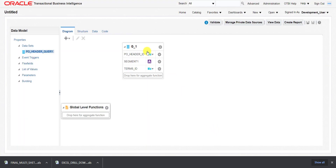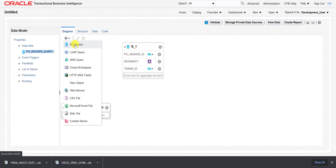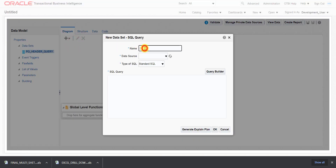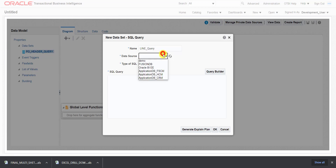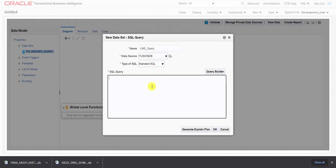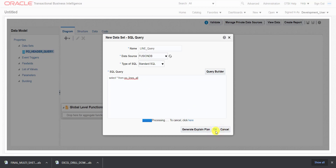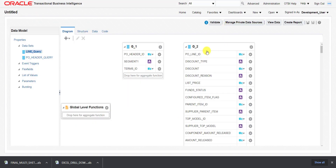Then we will create another dataset. Clicking on the plus icon again, selecting SQL query, I give it the heading Line Query. Again I select FusionDB as the data source and write a query: SELECT * FROM PO_LINES_ALL. Clicking OK, the second group is also created.